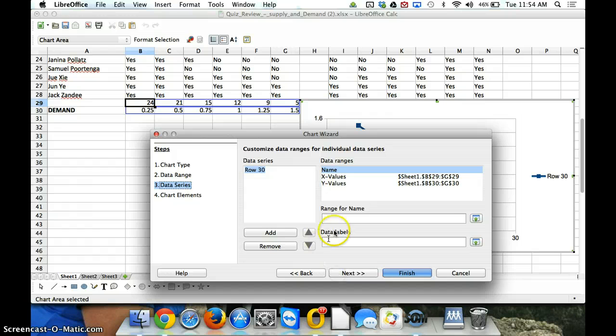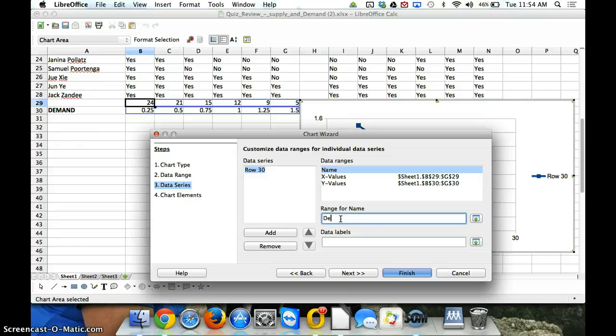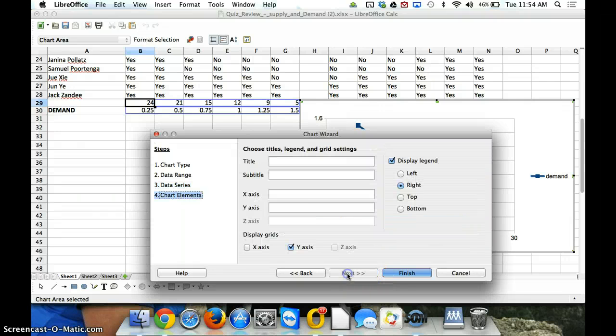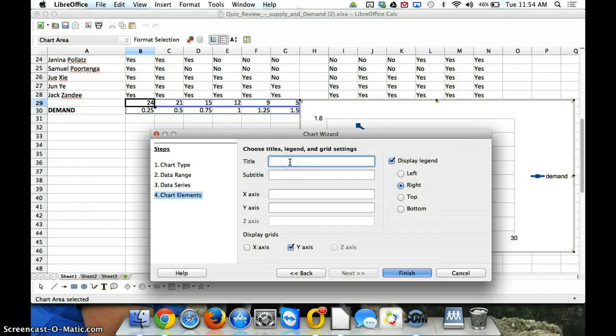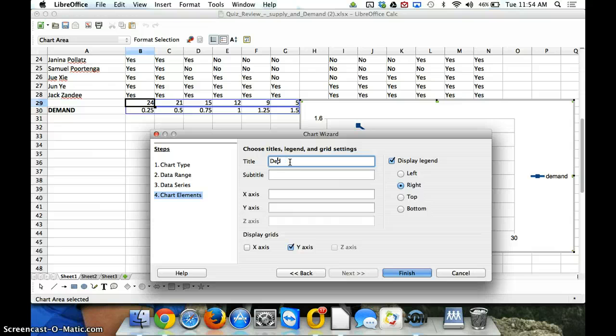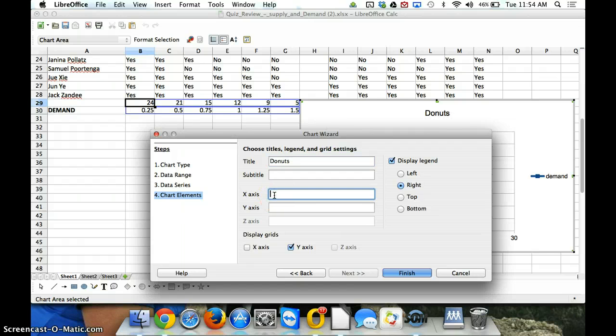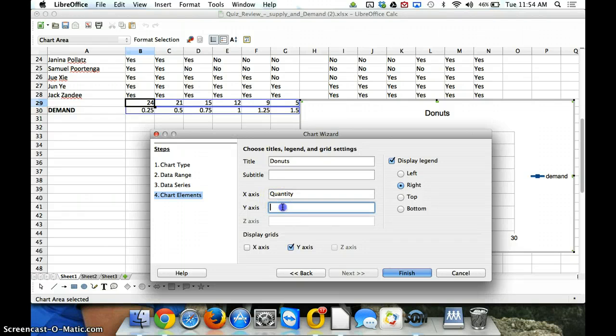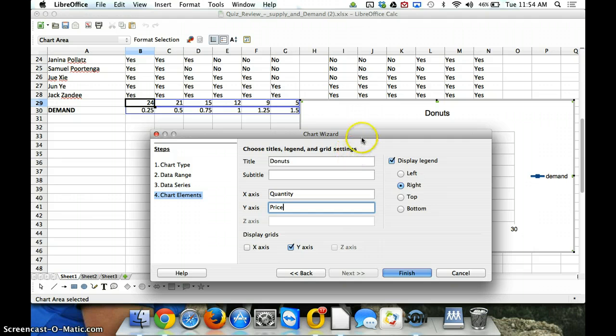The next thing we want, we should give it a range name. So, we will call it, this is our demand. And next, we will do our title. I'll just call it demand. Or maybe it's donuts, we'll just call it donuts. We'll pretend it's demand curve for donuts. Our x-axis is always, always our quantity. So, we'll give it a name. And our y-axis is always price. So, we put it in there.